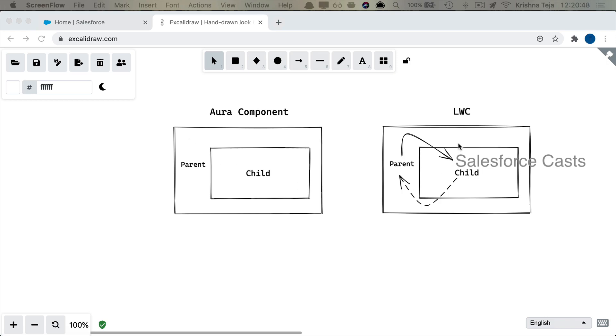Whereas with LWC that is not the case. If child component has to receive some data, then it should have a property and that property should be using @api decorator. When we have @api decorator, it's only then data can be pushed from the parent component to the child component.